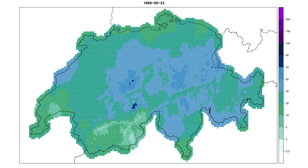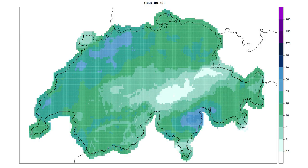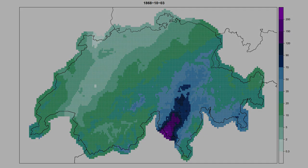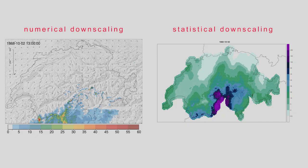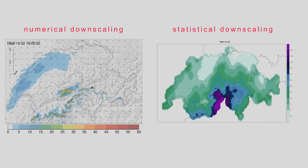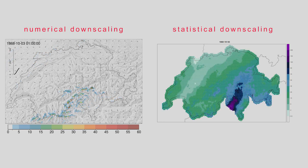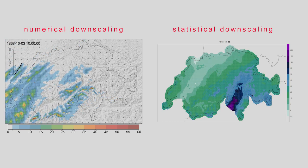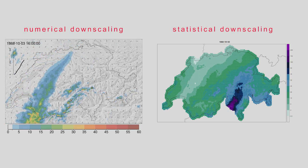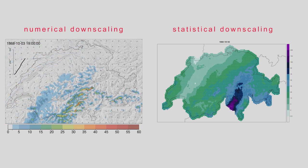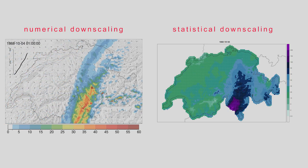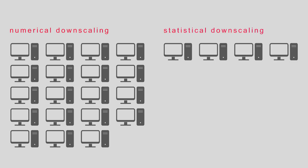These reconstructions can still be corrected and improved based on historical station measurements. Numerical and statistical downscaling produce very similar and most importantly plausible local weather of the past. Numerical downscaling has the advantage of providing us with a three-dimensional state of the atmosphere. It is, however, much more computationally intensive than the efficient analog method, and it carries a model bias.